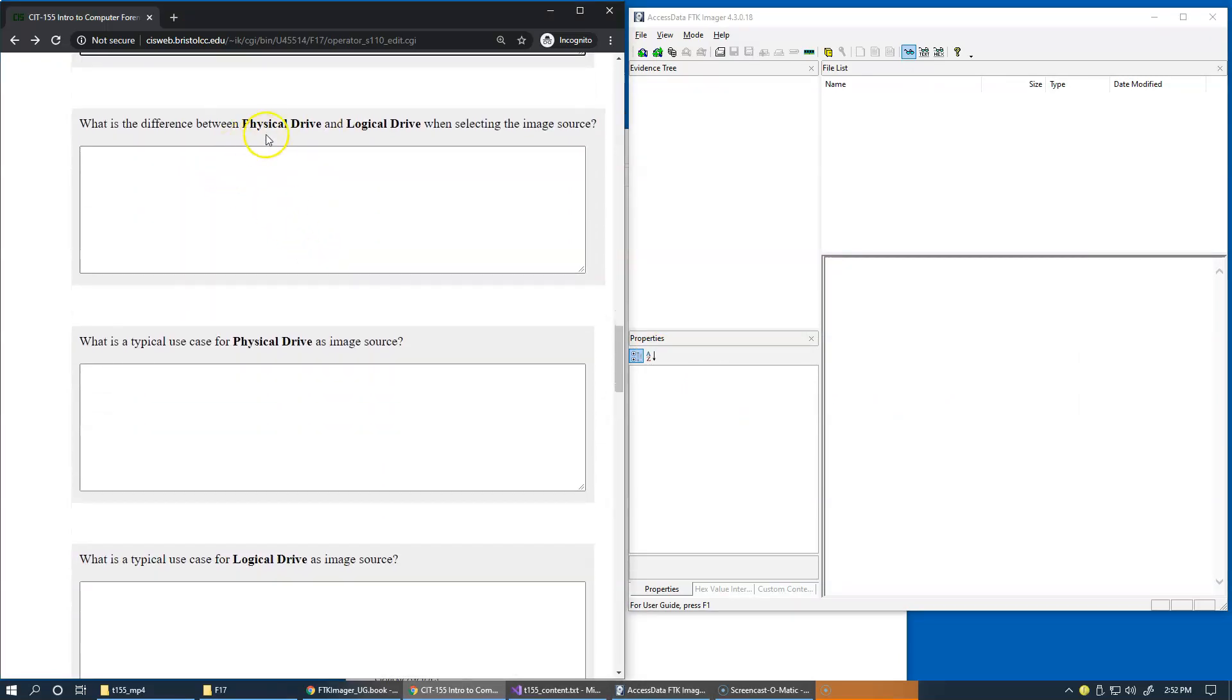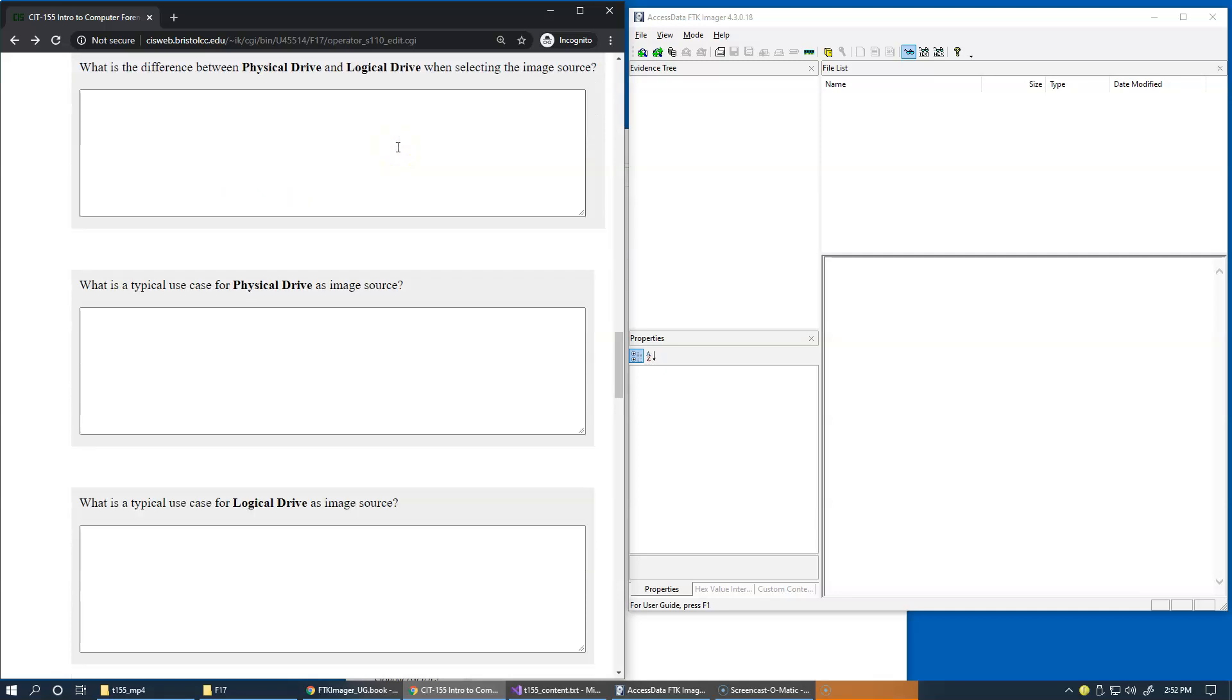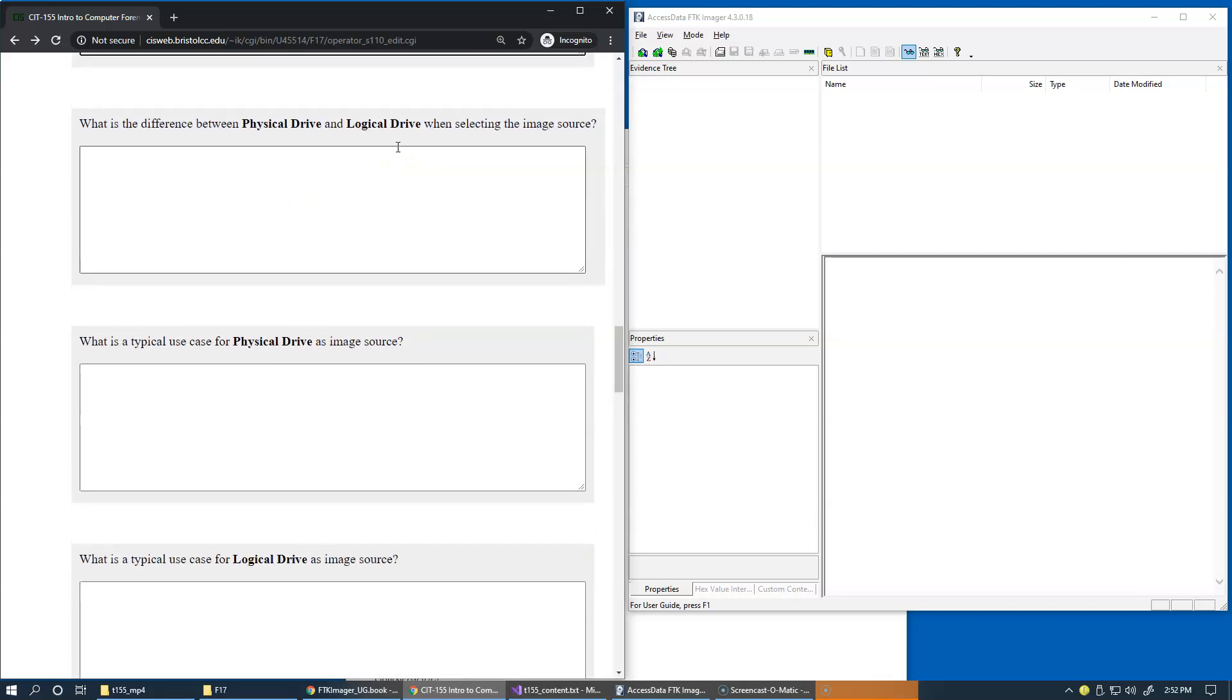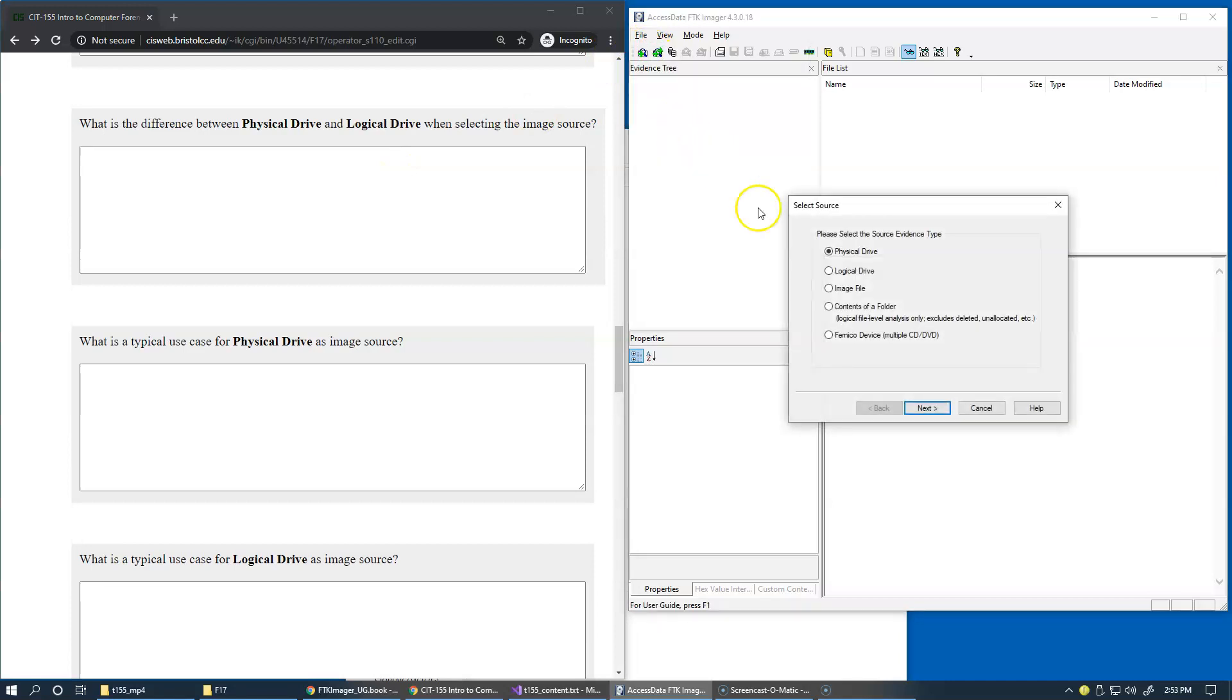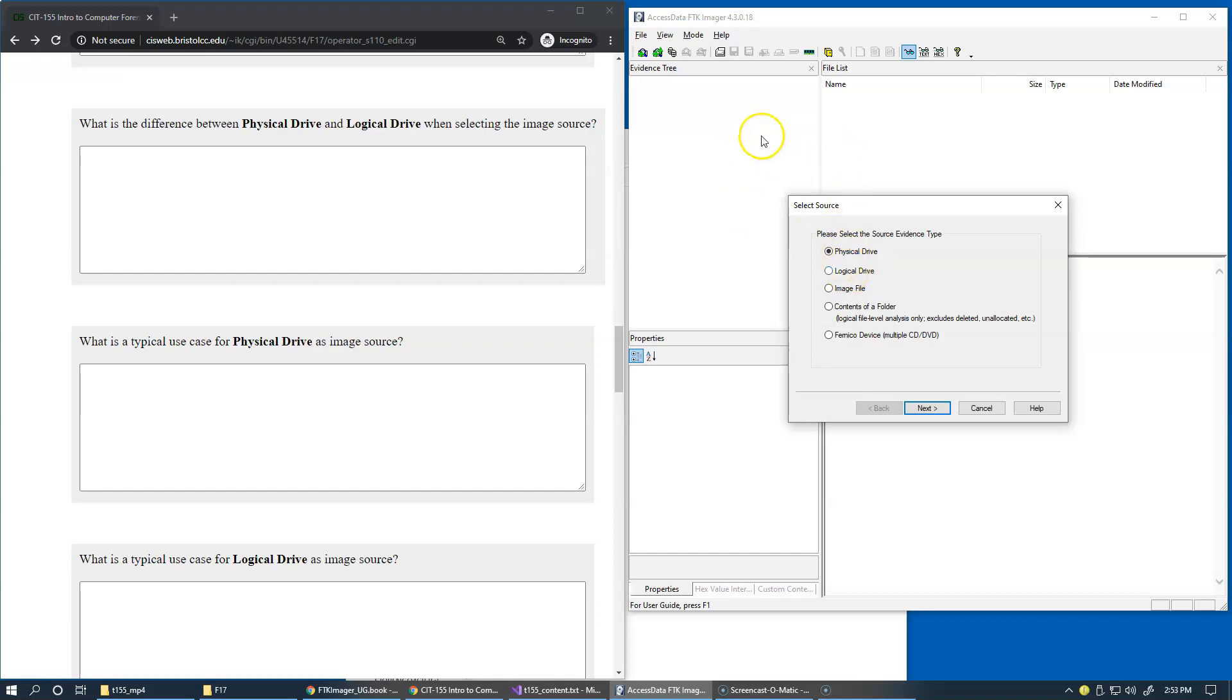The difference between physical drive and logical drive I already discussed with you. If using physical drive as a source, FTK Imager will use its own software to access the drive. If you're using a logical drive, FTK Imager will attempt to use application programming interface of the operating system on which you're running.